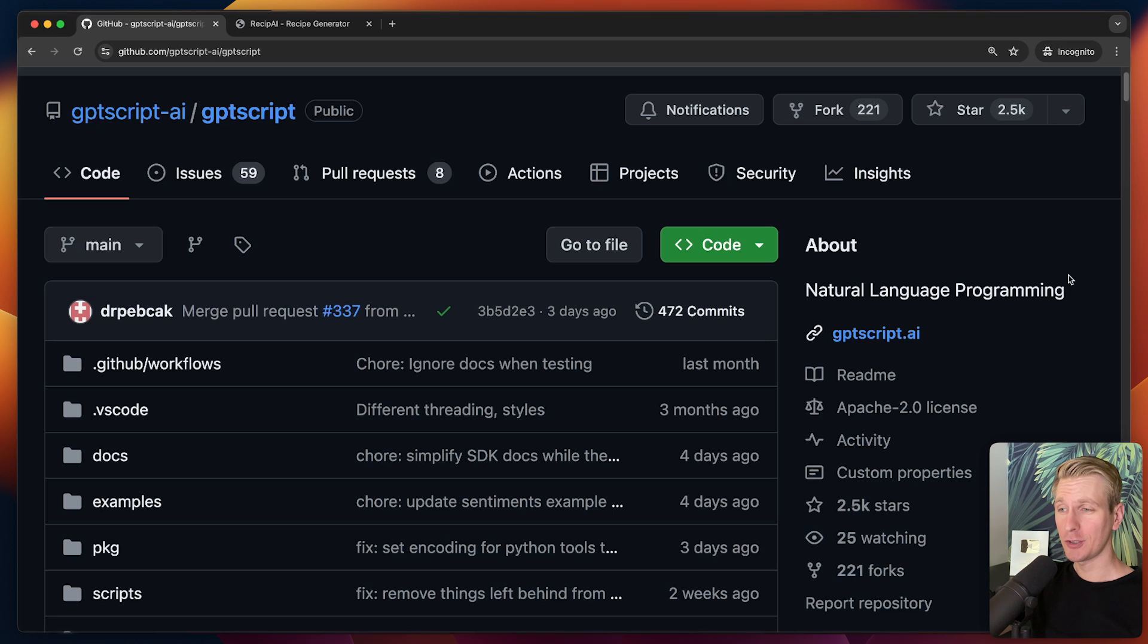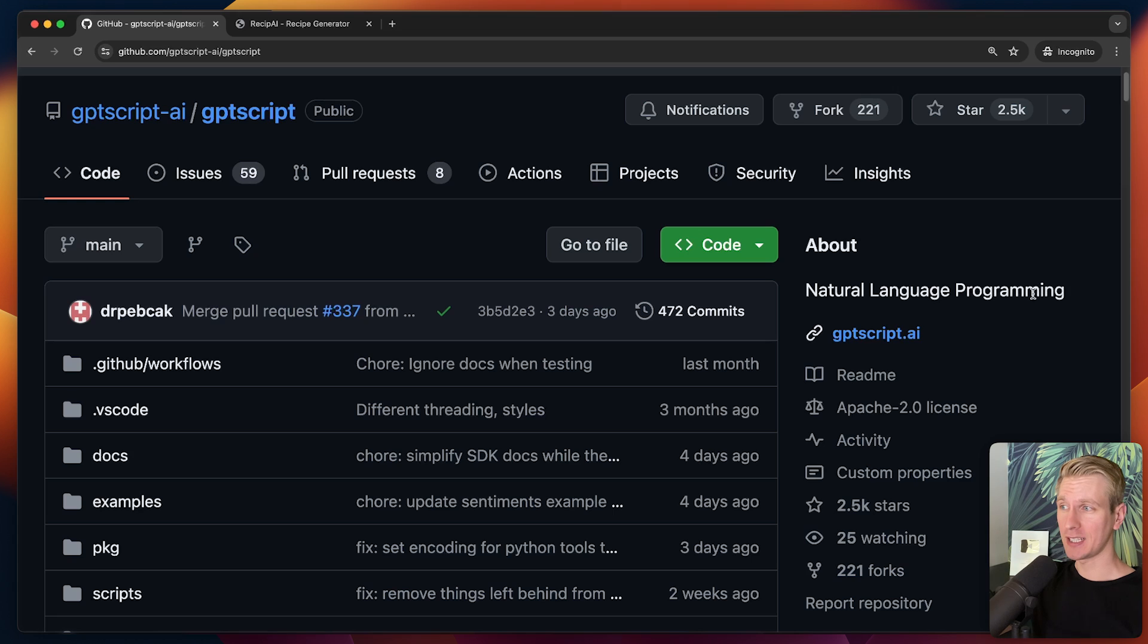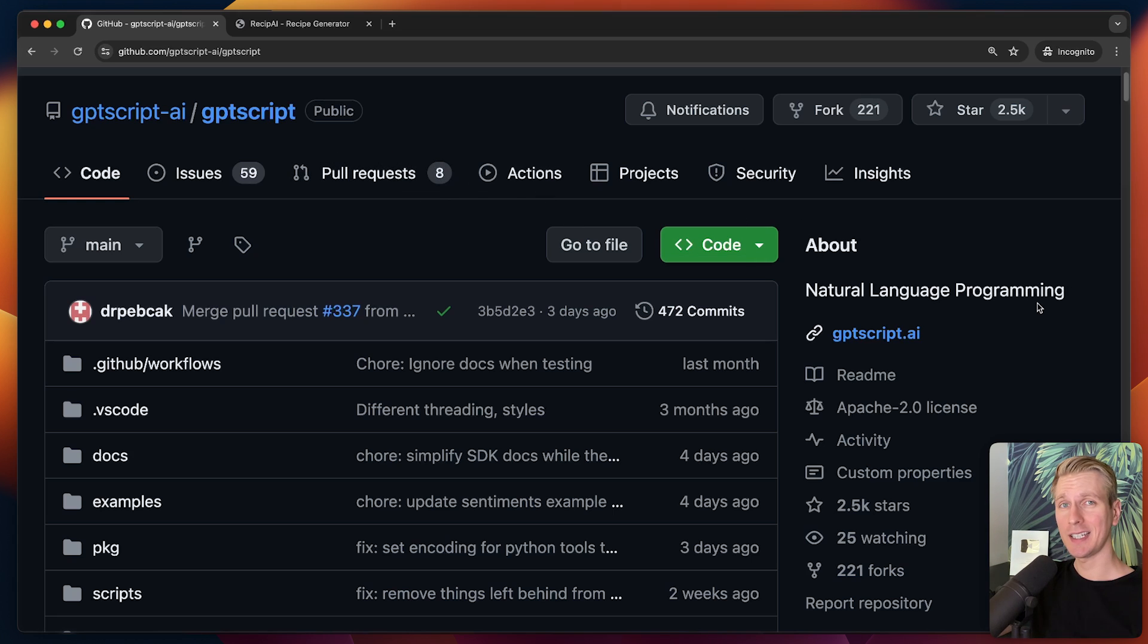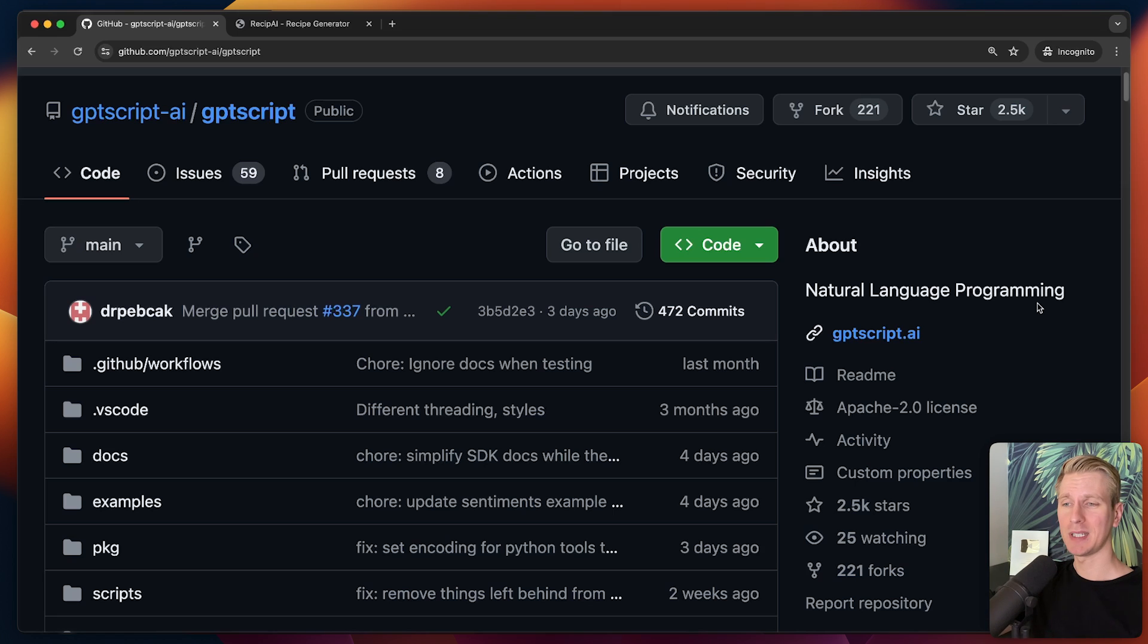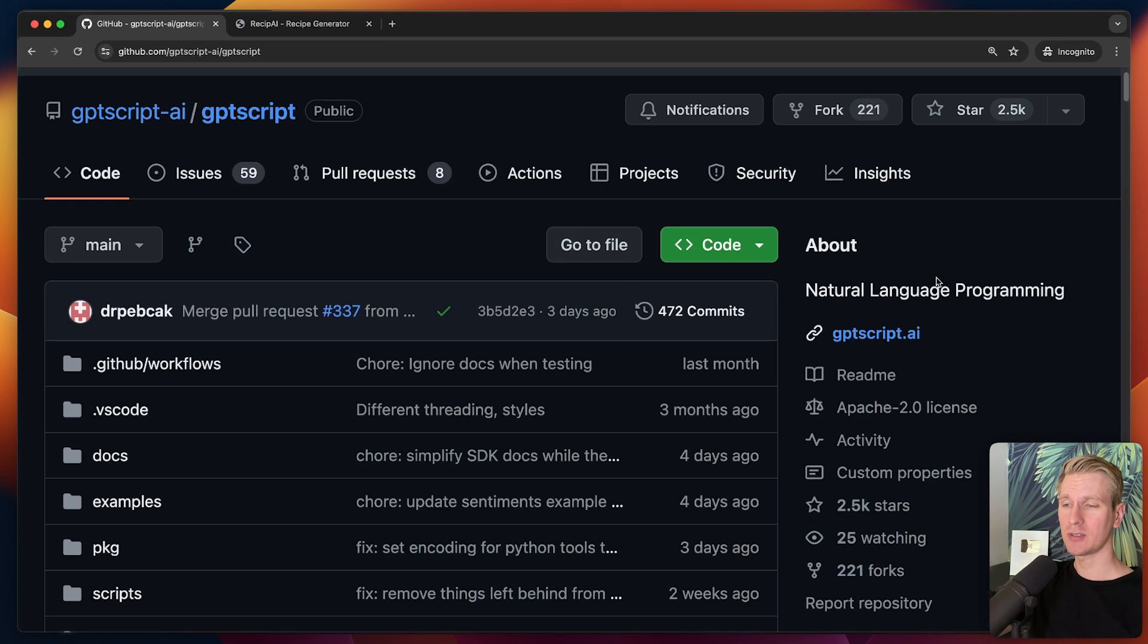I want to introduce you to potentially the next big thing in programming, which is programming in natural language. This is what GPT script allows us to do. It helps you easily interact with an LLM. Traditionally with Python and JavaScript, it's very messy to work with these LLMs. That's also why you have LangChain and these other abstractions. But GPT script tackles that problem at the programming language level.